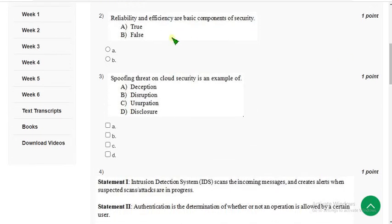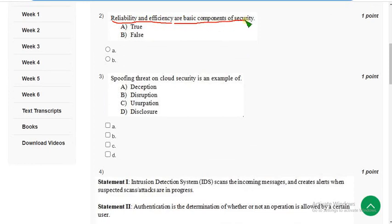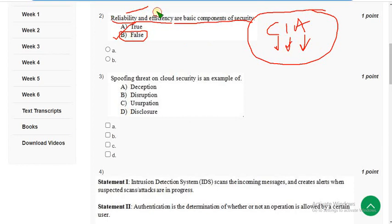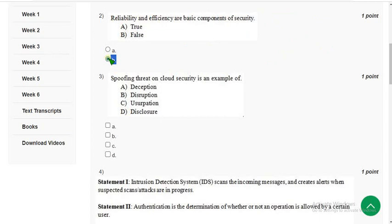Please use these solutions as reference only. Second question: reliability and efficiency are basic components of security — is that true or false? The CIA triad consists of confidentiality, integrity, and availability — these three are the basic components of security. Reliability and efficiency are not basic components, so mark option B — False.